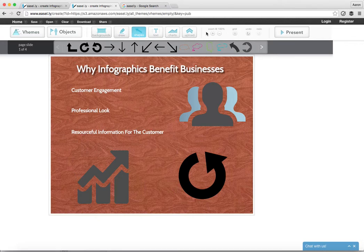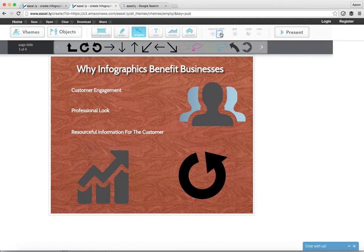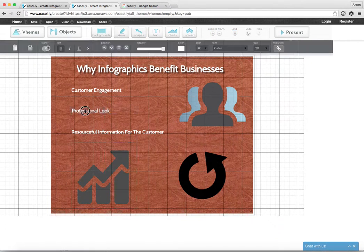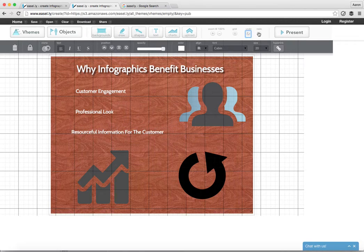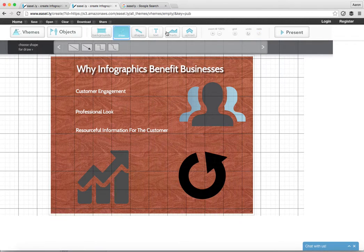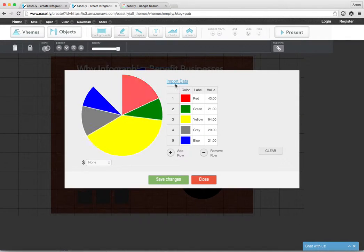If you'd like to zoom in, you can zoom here, or zoom out. You can put it on a grid so it's lined up consistently, and they have an undo and redo button right here. You can also draw shapes and figures, and then you can add charts if you'd like and double click on them to import data.